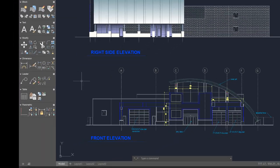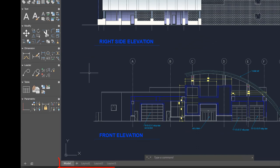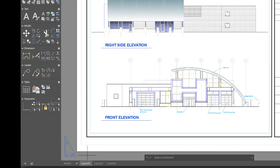In the lower left below the drawing area are the controls to switch between model space, where you'll do most of your drawing, and paper space, the layout tabs that allow you to control which area of the drawing to publish and at which scale. You can add more layouts by clicking on the plus sign.